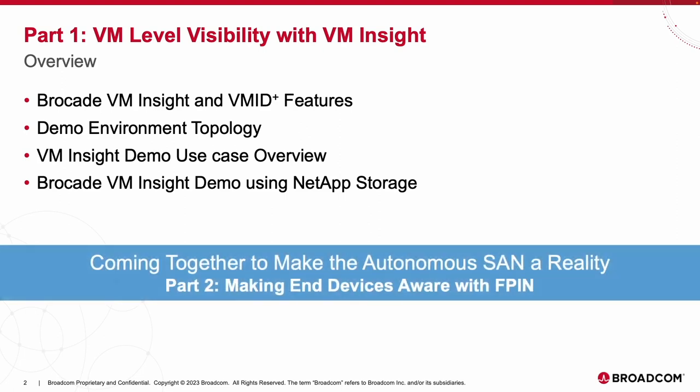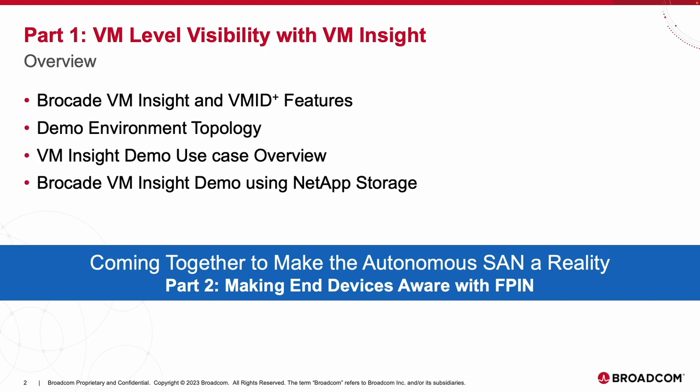Before we get started, remember to check out part two of this series where we dive into how Brocade and NetApp are making end devices become aware of impacts in the SAN through the support of Fabric Performance Impact Notifications, also known as FPIN.